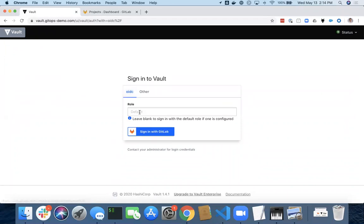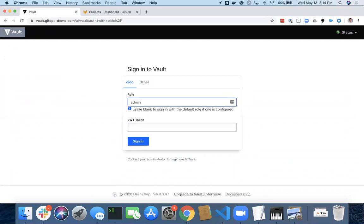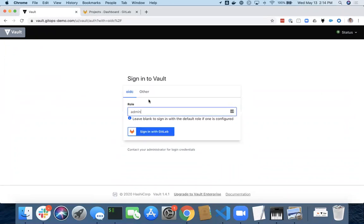And I'm going to sign back into GitLab. And this time I'm going to sign in with the admin role, still authenticating with GitLab.